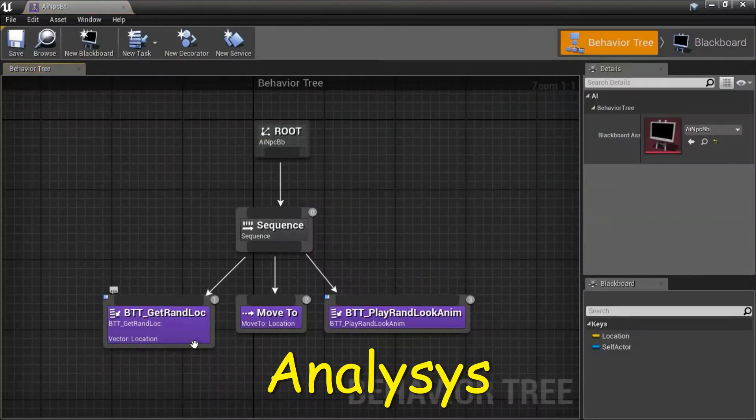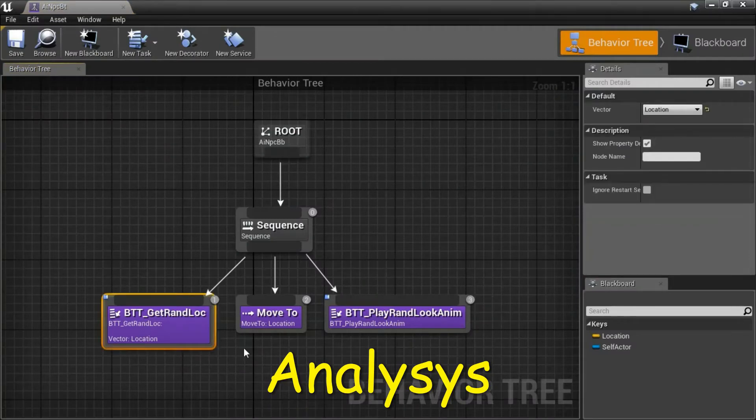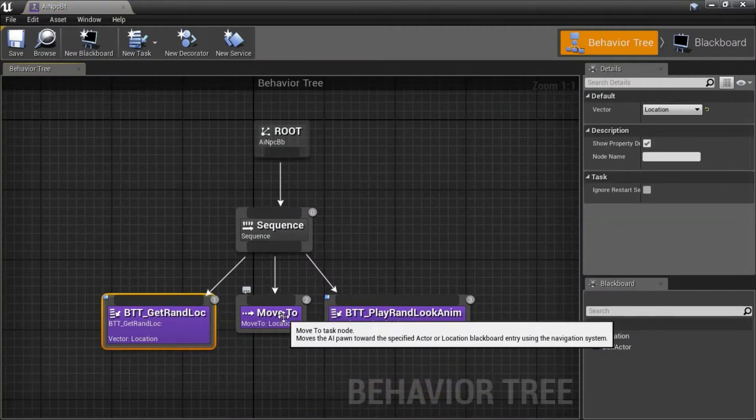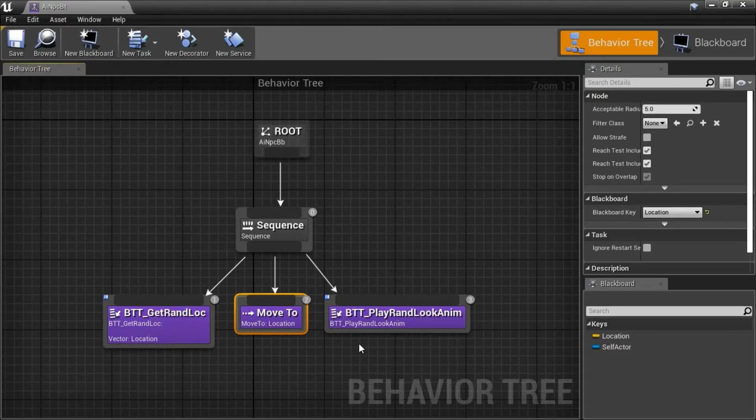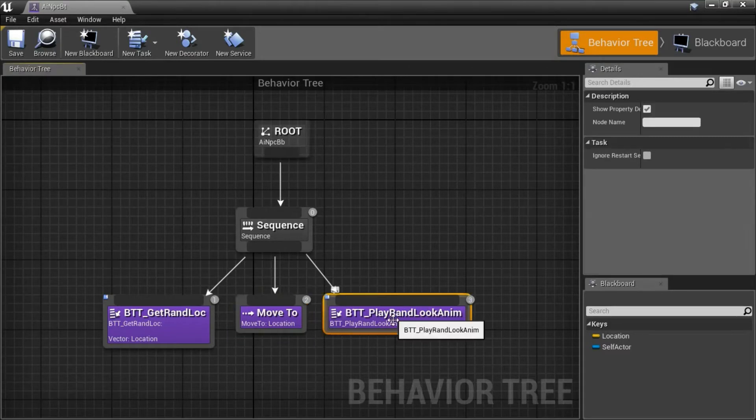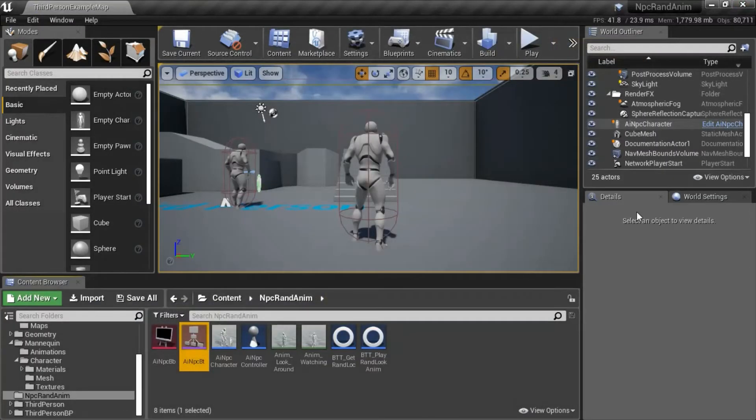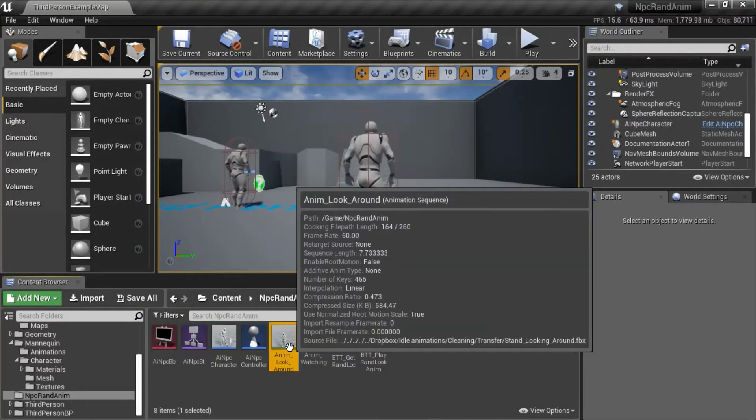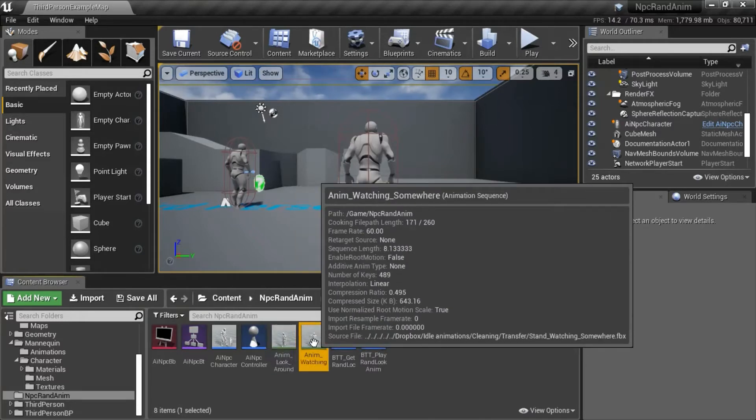The behavior tree gets a random location, it moves the NPC to the random location, and then it's going to run Play Rand Look Anim, which plays a random animation. It's going to play one of two random animations, either look around or watching animation.